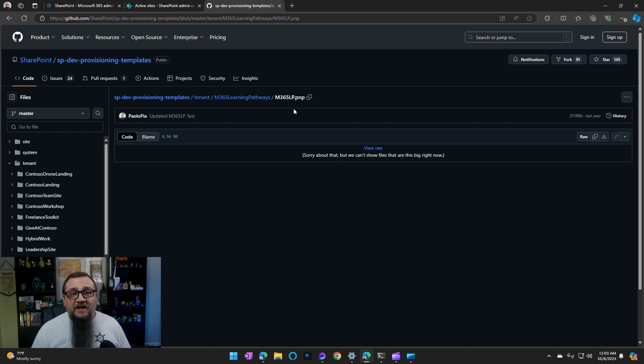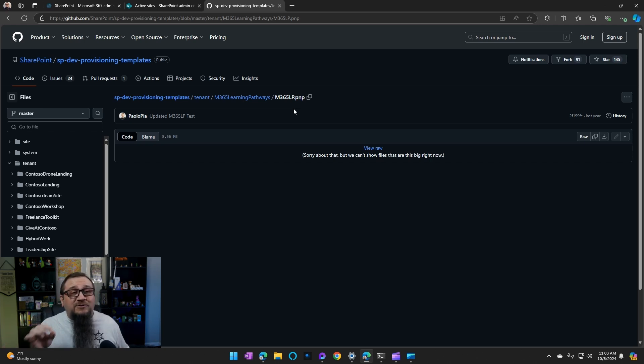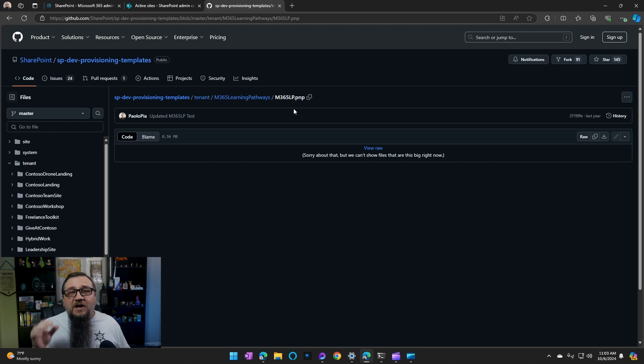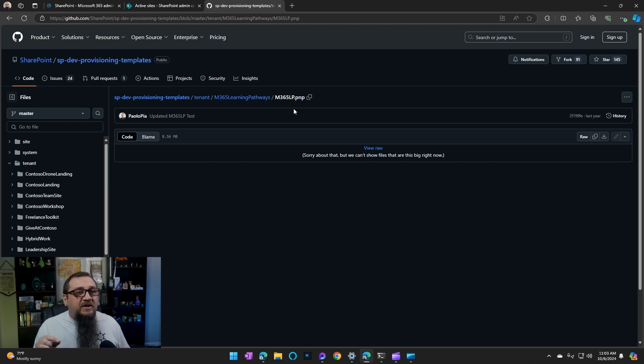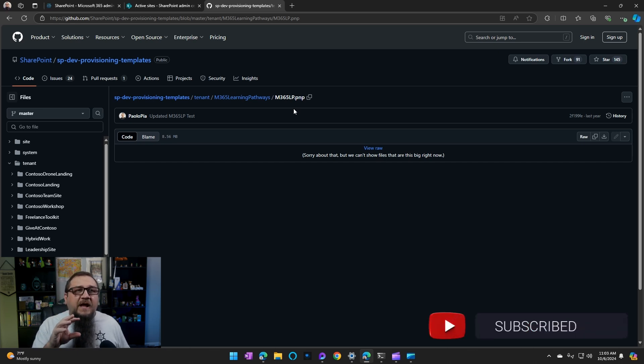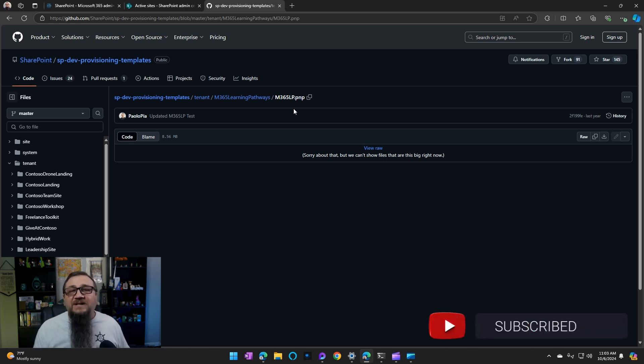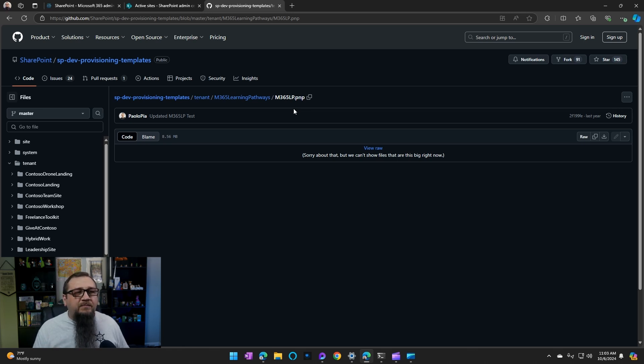M365LP.pnp. Now, what the heck is this thing? It's really simple. It's actually just the template itself. If you want to use this, all you have to do is download this and use PNP PowerShell to apply this to a site. That's the process we're going to be going through.